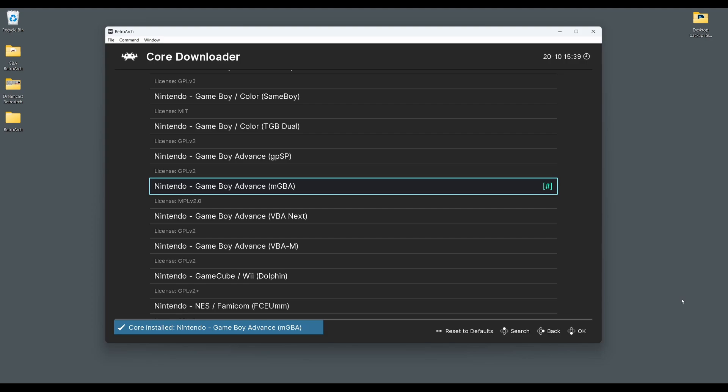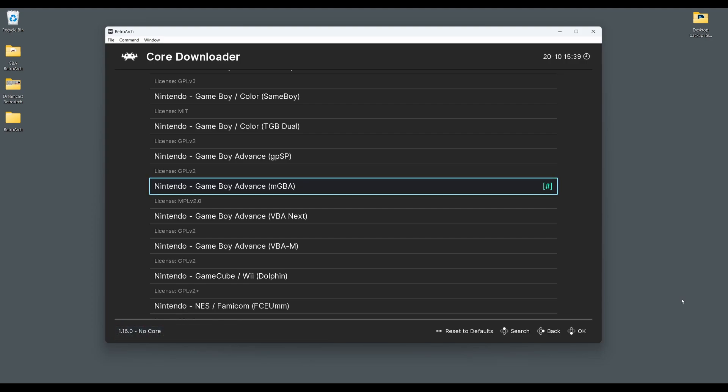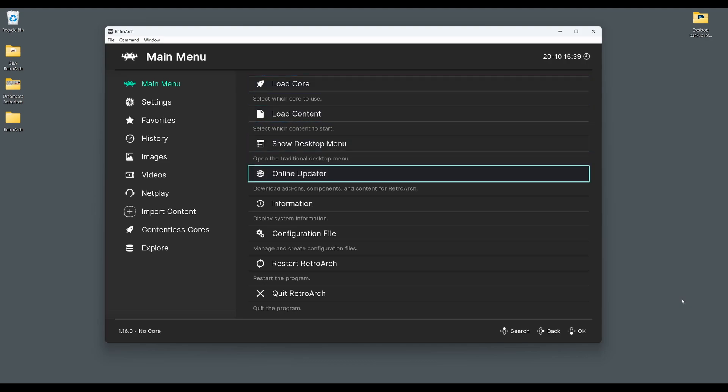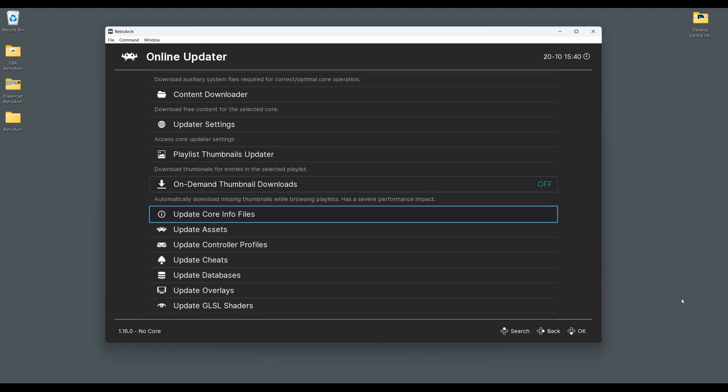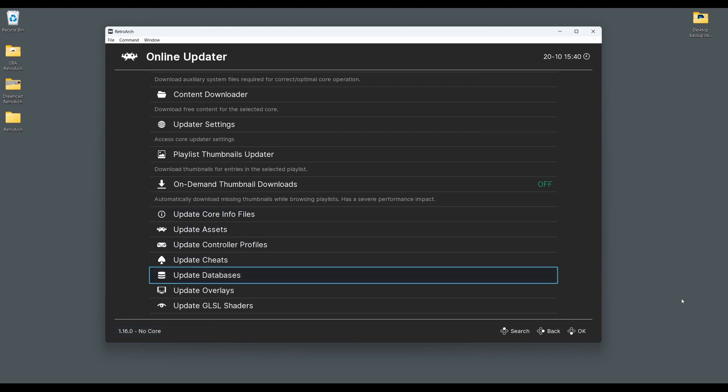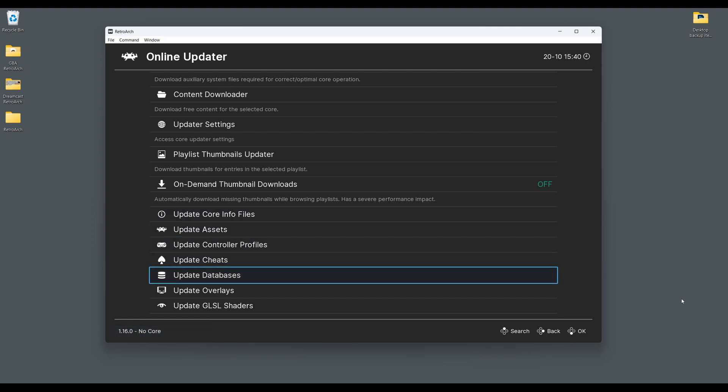If you already have RetroArch installed on your system it's best to go back to the main menu, scroll down to online updater and then select update core info files and update databases. This will perform updates on all the important files and databases in RetroArch, ensuring everything is all up to date and reducing the chance of any issues.